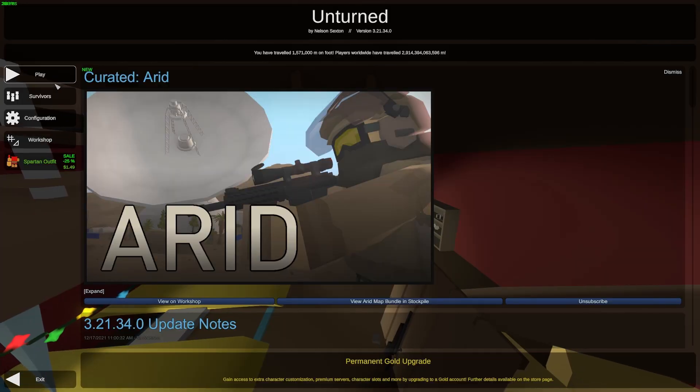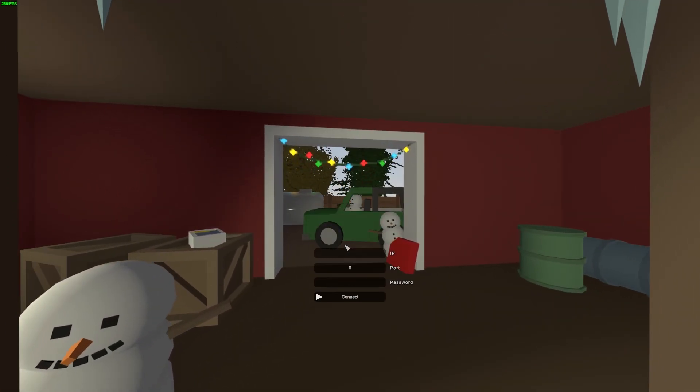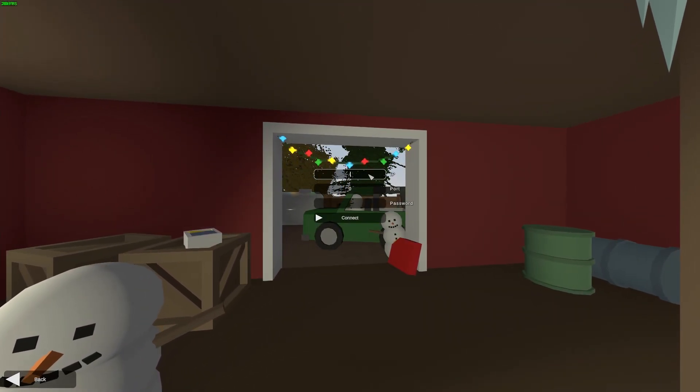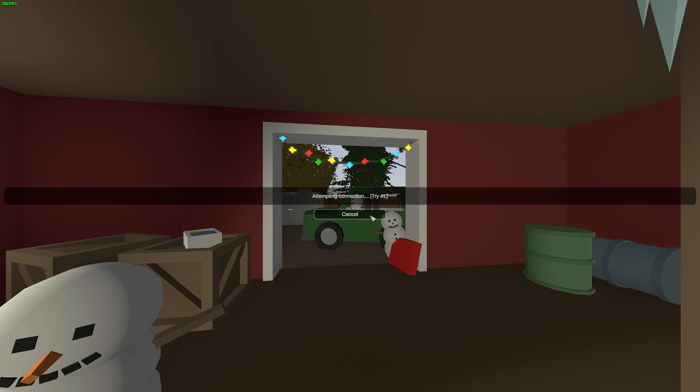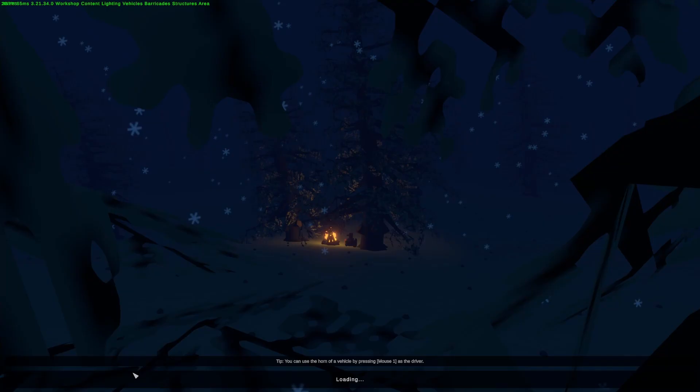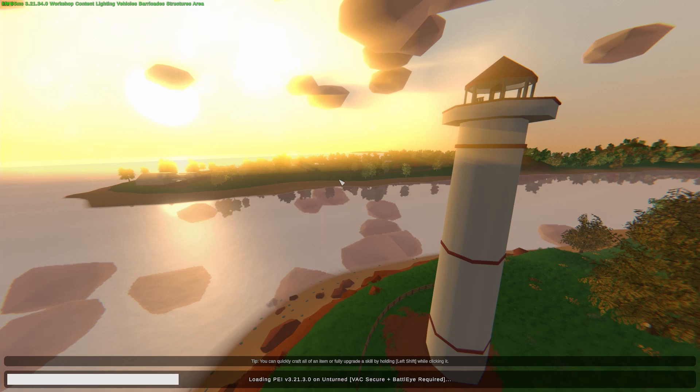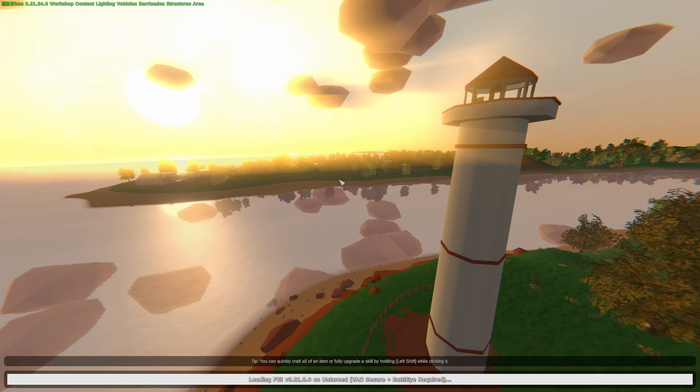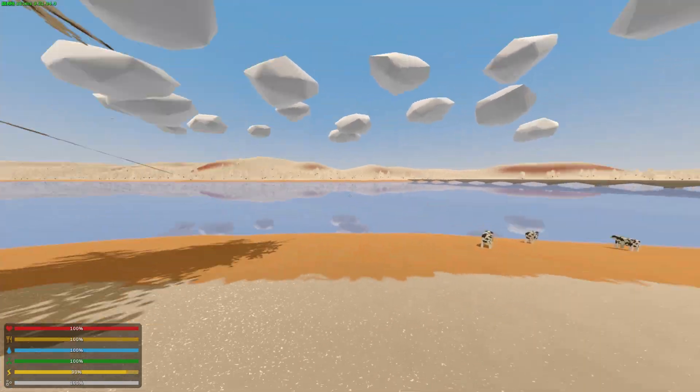So if we open up unturned, now that we're in unturned, you can go to play, connect. And then for IP, you can put localhost. And for port, you would put 27015. And you click connect. There, you can press join. And now you should be in your server.